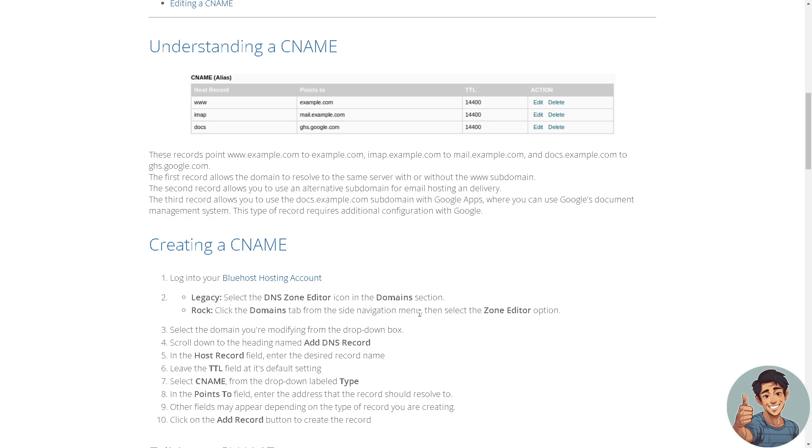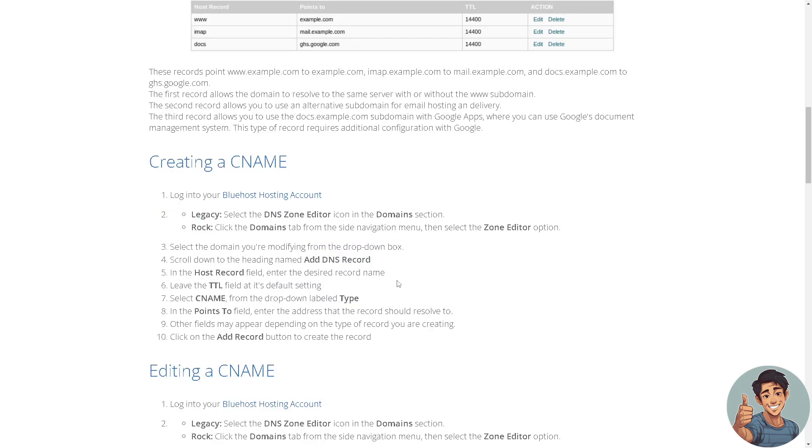Now creating a CNAME: all you've got to do is log into your Bluehost hosting account. You need to go to the legacy, select the DNS zone editor icon in the domain section, and then click the domains tab from the side navigation menu. Then select the zone editor option. You need to select the domain you're modifying from the drop down box.